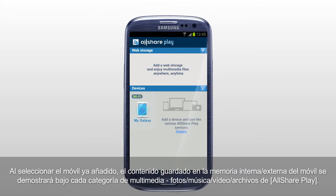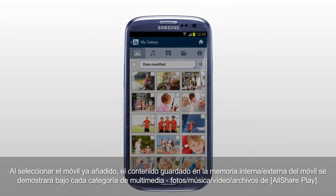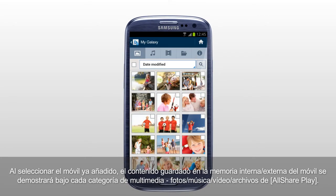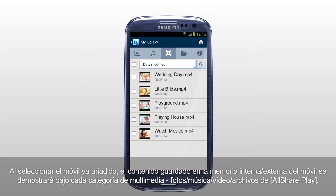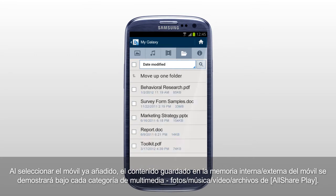Select the mobile you just added, and the content saved in internal or external memory of your mobile will be shown under each multimedia category: Photos, Music, Videos, and Files of AllSharePlay.